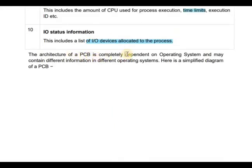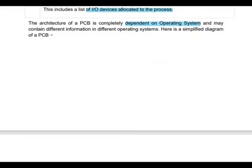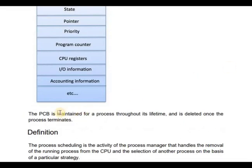A PCB is completely dependent on the operating system. That means it may contain different information in different operating systems. For example, the PCB architecture in Windows and Mac may be different. The PCB exists for a process throughout its lifetime and is deleted once the process terminates.